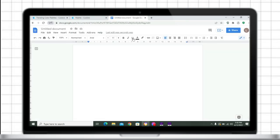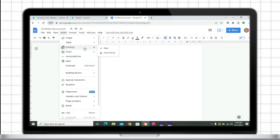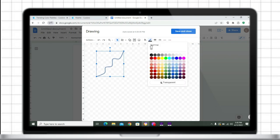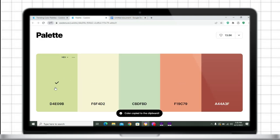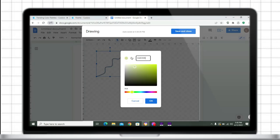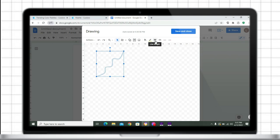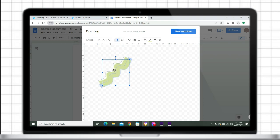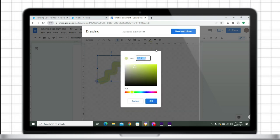After creating the document, just go to the Insert tab. Hover your mouse on the Drawing tab, then select New. Insert a curved line. Change its color by clicking the plus sign on Custom, then go to Coolers.co and copy the color code of the palette. Paste it into Google Docs. After changing the color, change its thickness to 24 point.